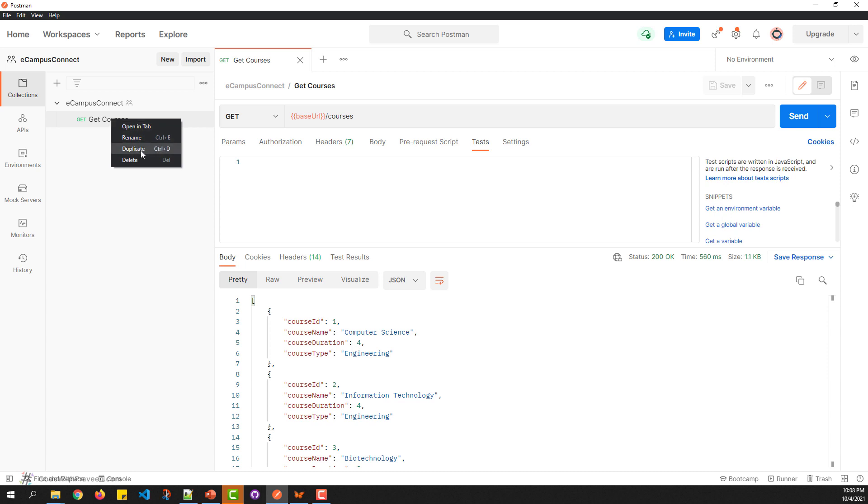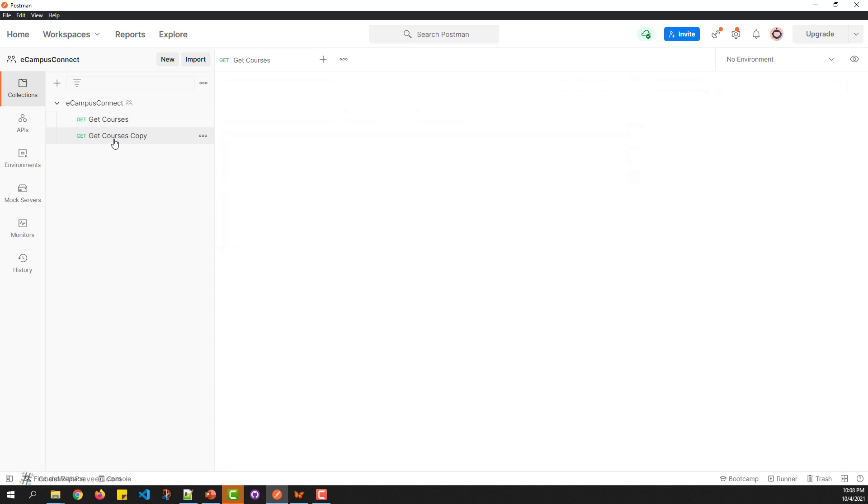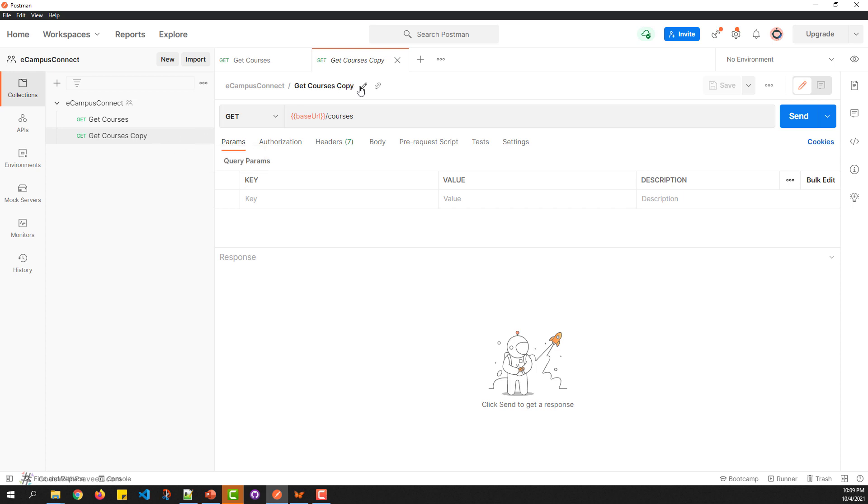For example, currently I have the GetCourses method. I'm going to right-click and duplicate. This duplicates the same request with exactly the same details. Once done, you can amend the details as per your specifications or requirements.